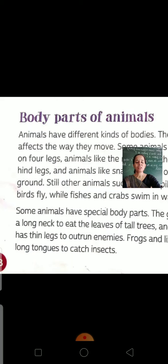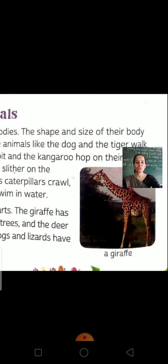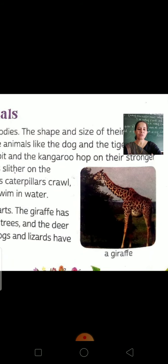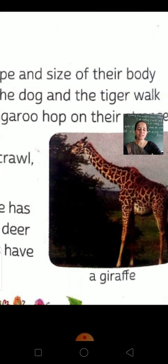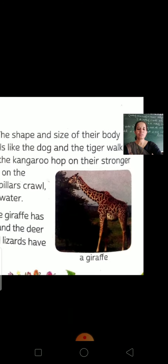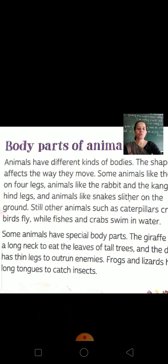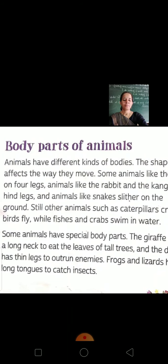So students, you have understood that some animals have special body parts that help them a great deal, and their body shape and size are also different. In this picture you can see that the neck of the giraffe is long, so that it can easily eat the leaves of a tree. This was the topic of our lesson — Body Parts of Animals. You are encouraged to revise this topic at home. Thank you.